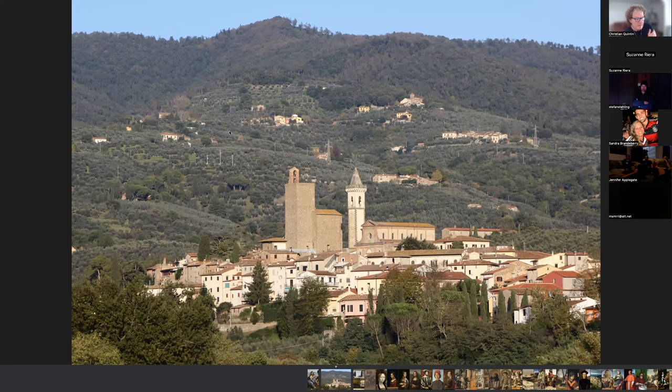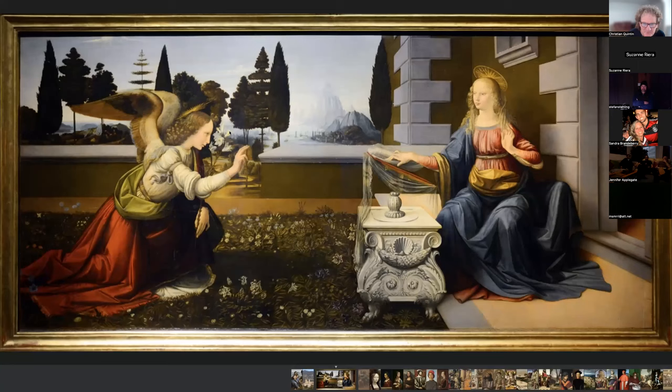This is a view of the town of Vinci — Leonardo da Vinci means Leonardo from Vinci, a little town near Florence in the province of Tuscany. He was born on the 15th of April 1452. This one of his paintings is called The Annunciation, painted in 1472.